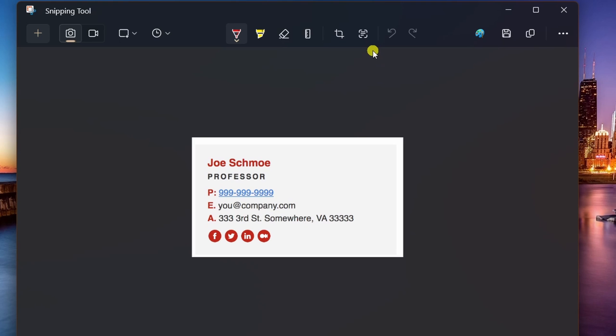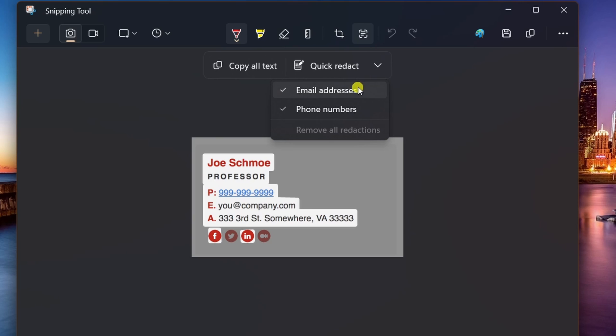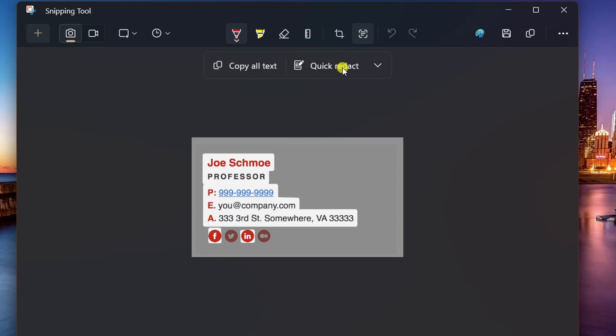In the Snipping Tool, you have two ways to redact or hide text. First, on the screenshot, click the Take Action button, open the submenu next to the Quick Redact button, choose the information to redact such as email addresses and phone numbers, and then click the Quick Redact button, which will allow the tool to hide that information automatically.